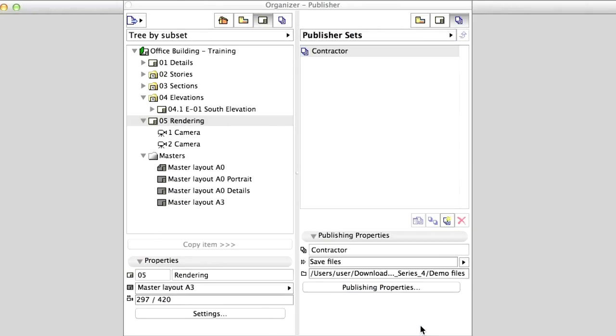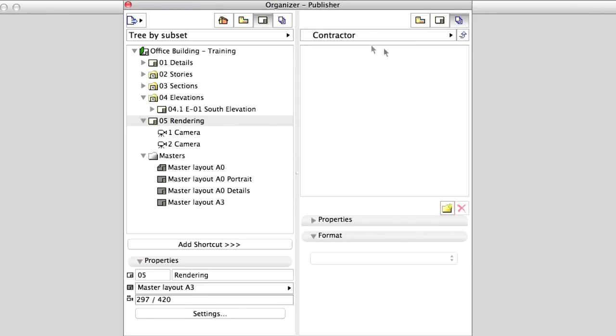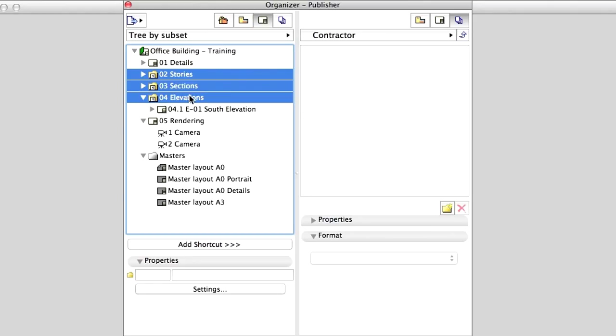Now it is time to define which documents to publish. Double-click on the Contractors menu in the Publisher window. Drag and drop the Stories, the Sections and Elevations folders from the Layout Book to the Publisher.